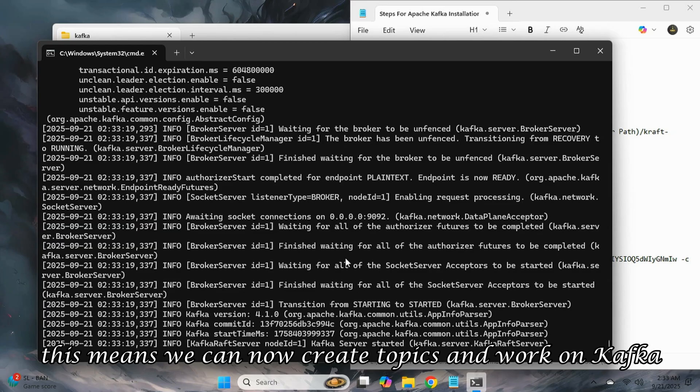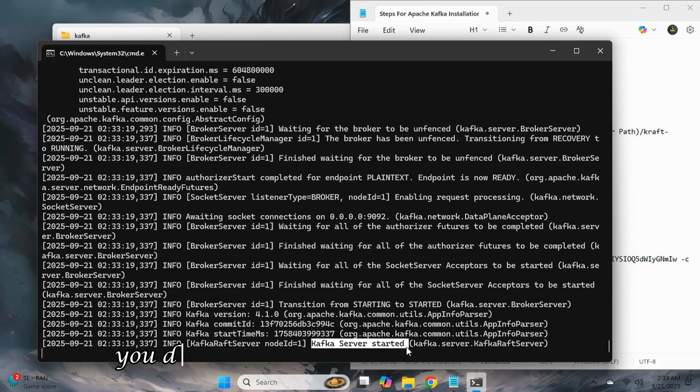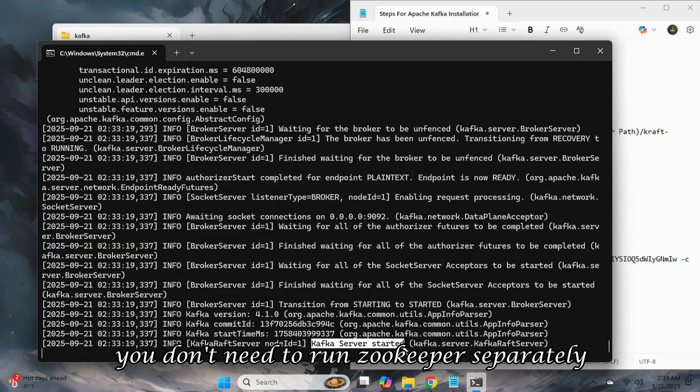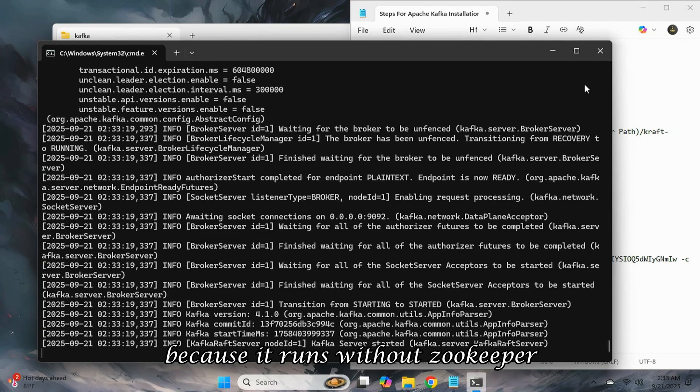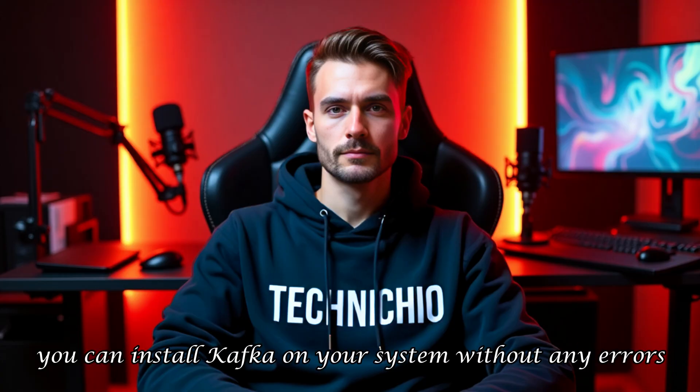This means we can now create topics and work on Kafka. For the latest version of Kafka, you don't need to run ZooKeeper separately because it runs without ZooKeeper. So, by following these step-by-step instructions, you can install Kafka on your system without any errors.